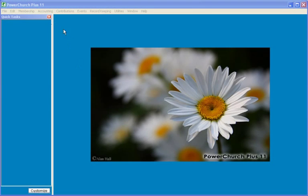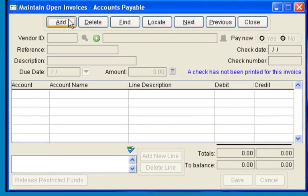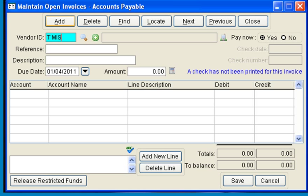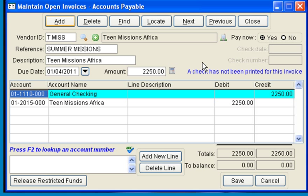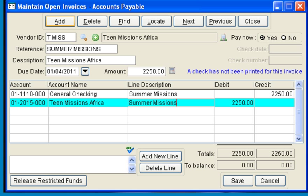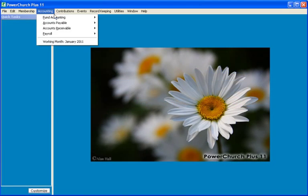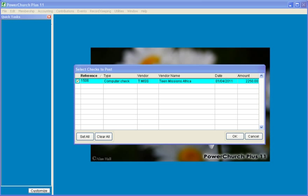Next, we'll create an open invoice in Accounts Payable by going to Accounts Payable, Maintain Open Invoices, and clicking on the Add tab, selecting the vendor record that we just created, with a reference and the amount. Notice the default account information comes in to the open invoice because we set it up in the vendor record. We can add a line description, and we are ready to pay the check. We can print the computer-generated check and post the information in Accounts Payable and in Fund Accounting.